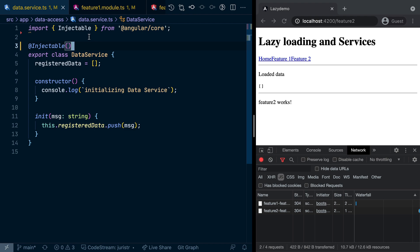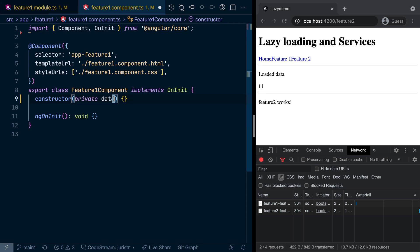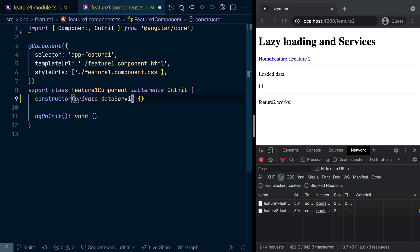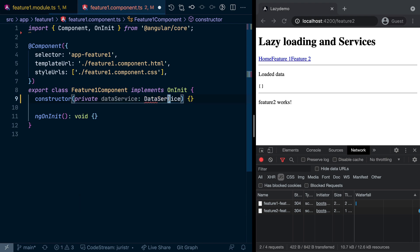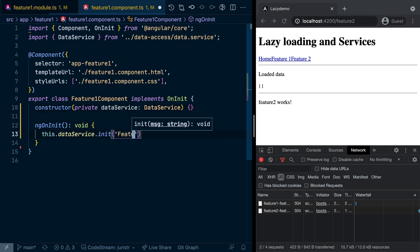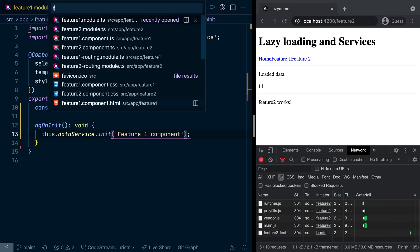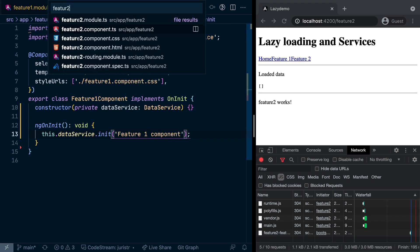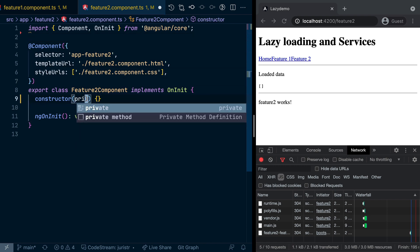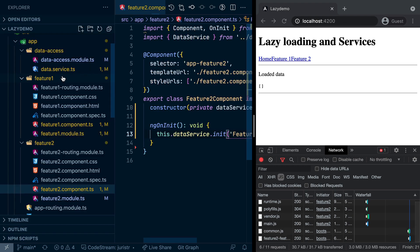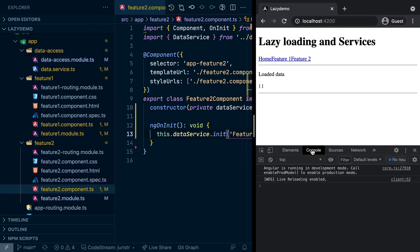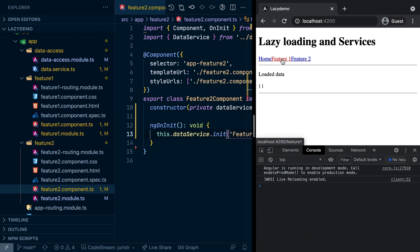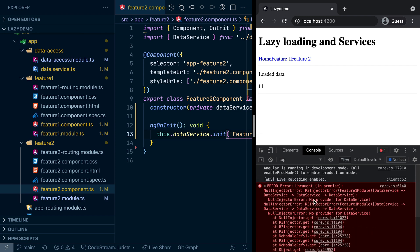In order to demonstrate that, let's go to Feature 1 component and let's simply use that data service. So I'm going to pull that in here in my constructor as I would usually do. Let's also use it here, Feature 1 component. And let's do the same with Feature 2 component, which is in the Feature 2 module. So now the situation which we have is that both of these use a service from another module, which is Data Access. Now let's refresh here, go to the console, click on Feature 1. And boom, what you get is this error.